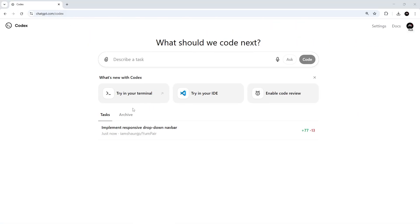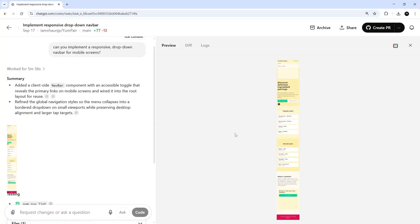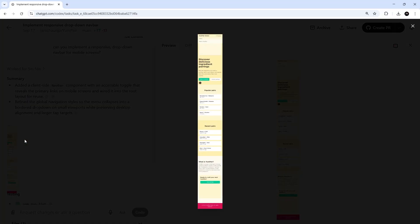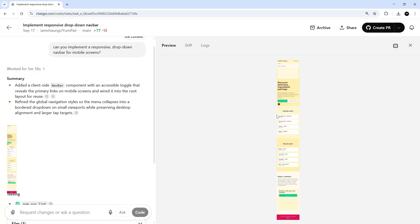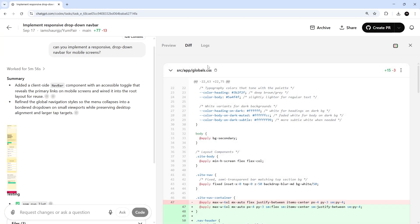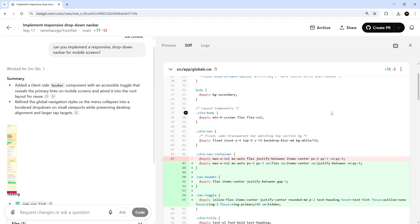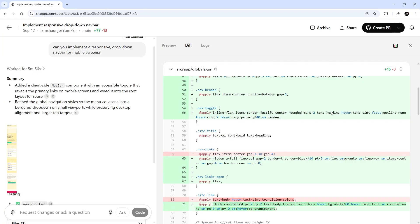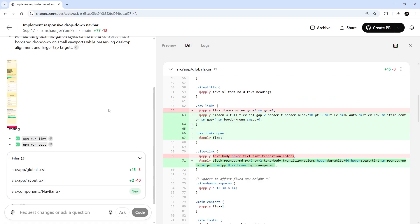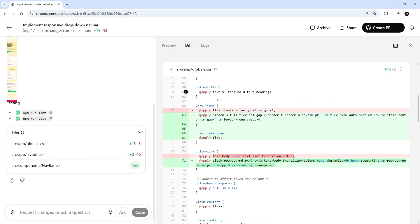All right then, so now we can see that task is down here and it's completed because I gave it just a couple of minutes to run before I started recording again. So if we click on this task, we should be able to see the code changes it made to the various files.